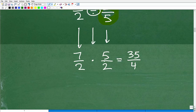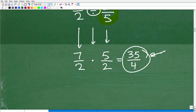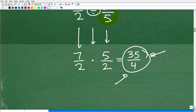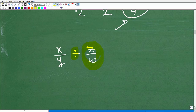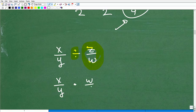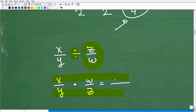Seven times five is 35, and two times two is four, giving us 35 over 4. All factors are prime so it can't be reduced further. Don't turn this into a mixed number. As a bonus: this method applies in algebra too — x over y divided by z over w equals x times w over y times z.